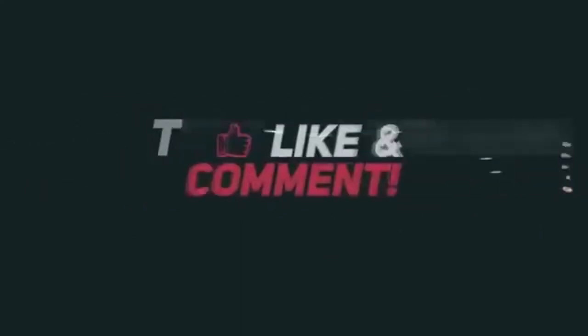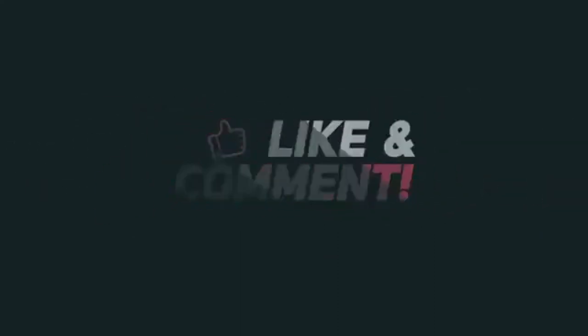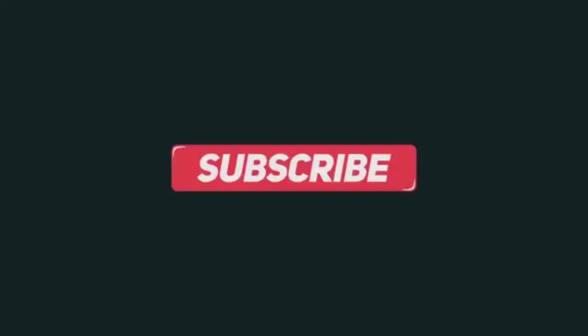Be sure to like and leave a comment below if you have any questions. And don't forget to hit the subscribe button.